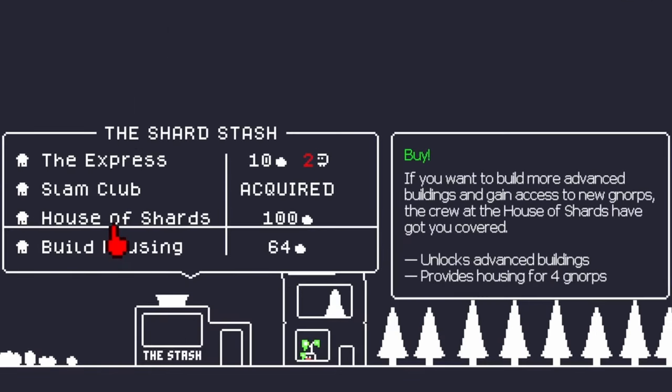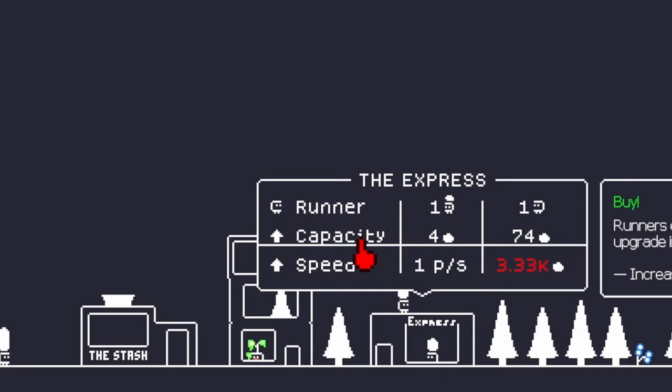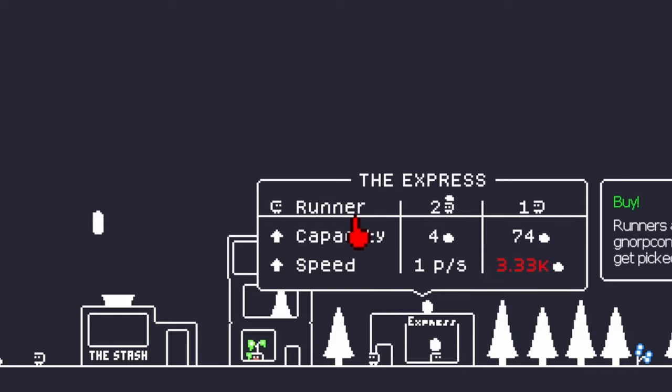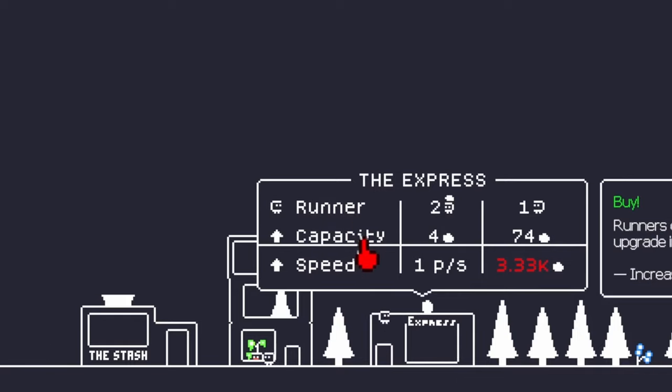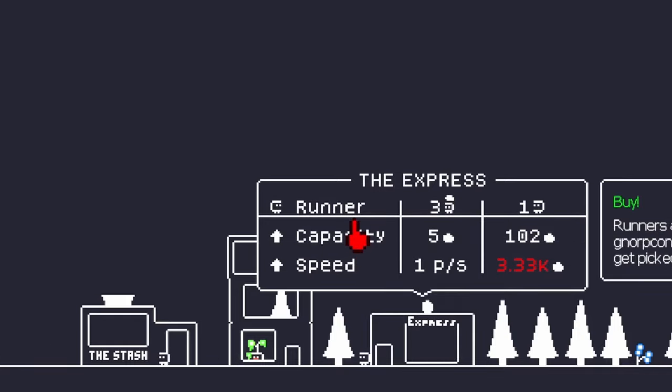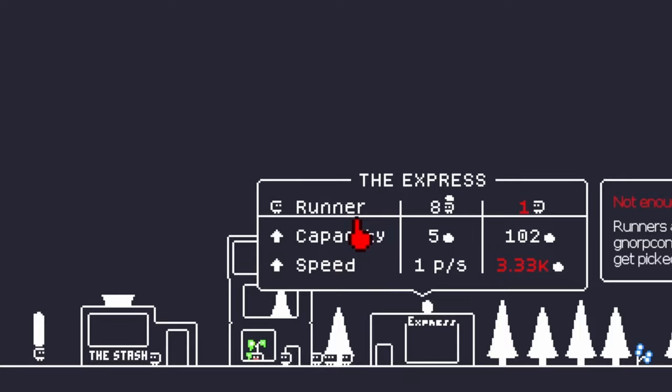The house of shards. Yeah, okay, sure. Let's get some runners too. Holy shit. I'm not clicking another goddamn shard as long as I live.